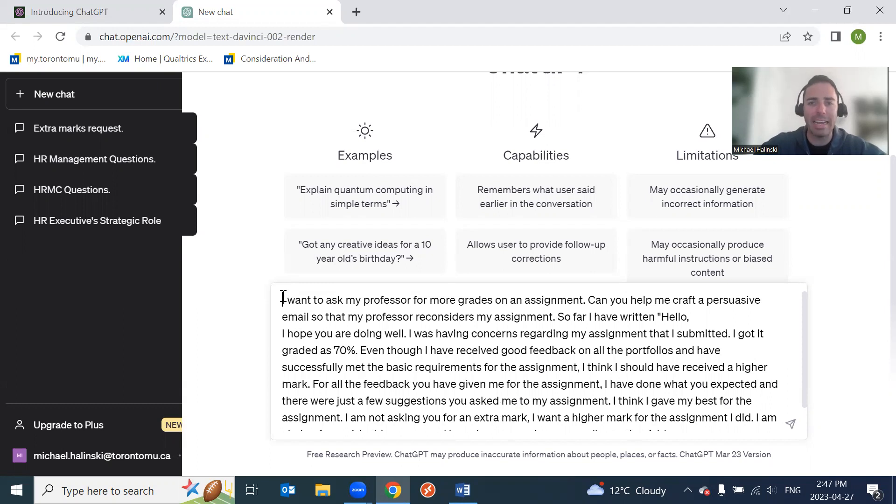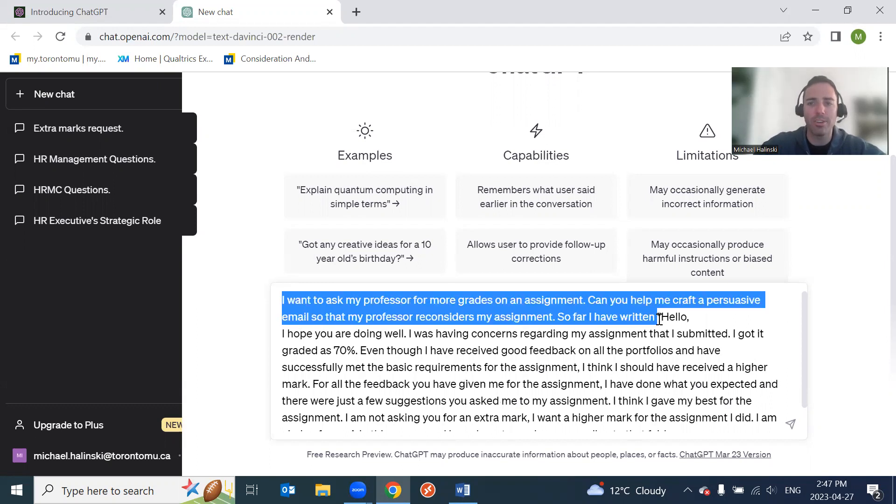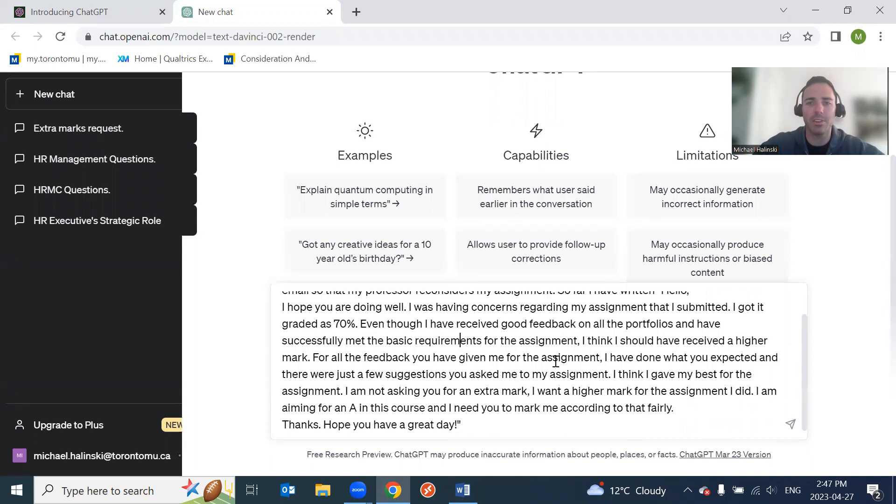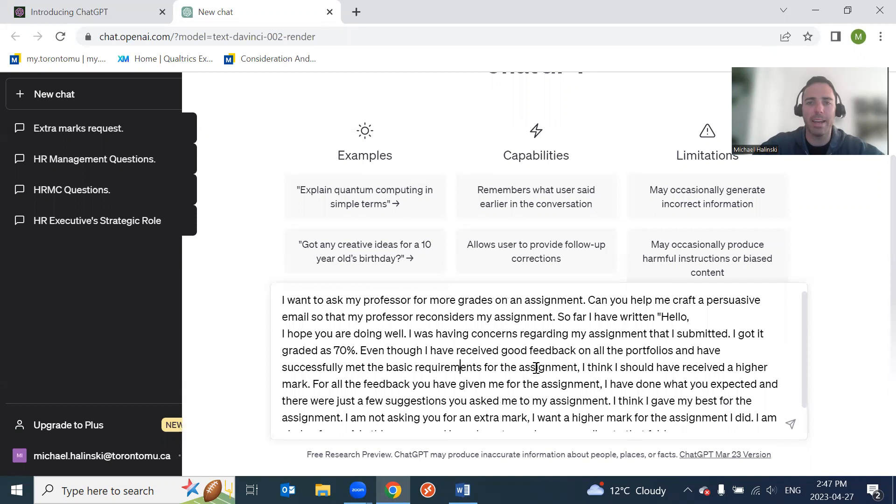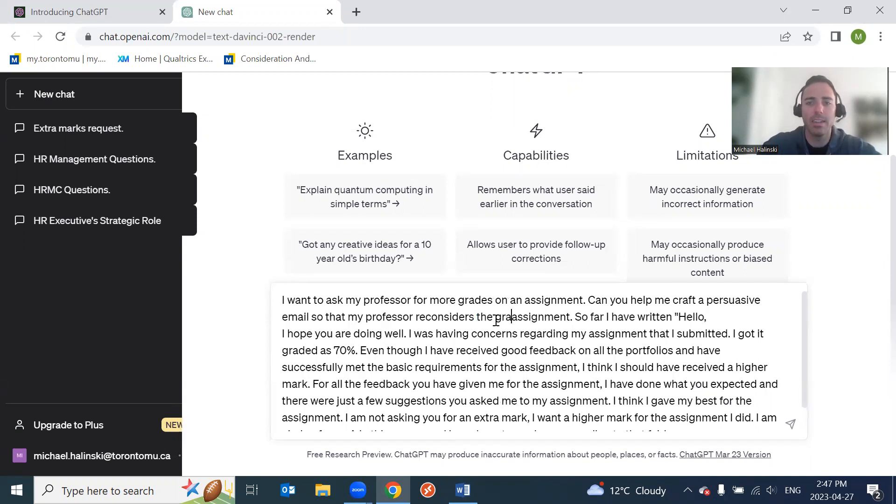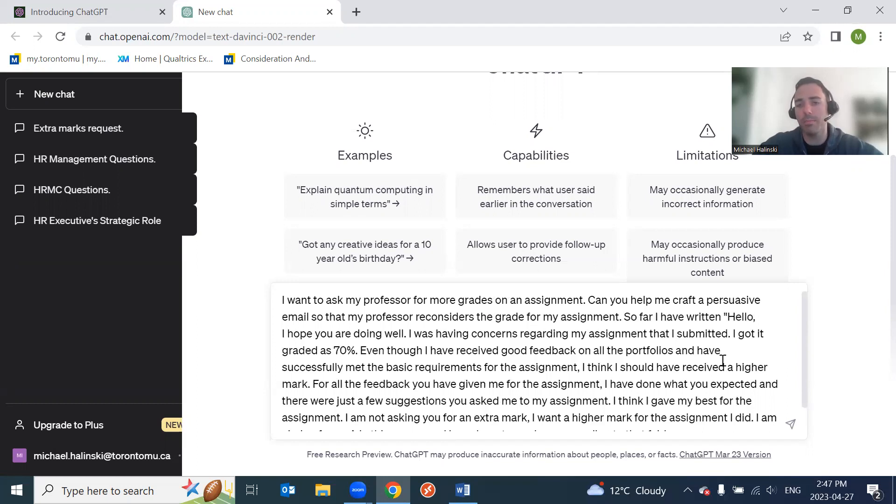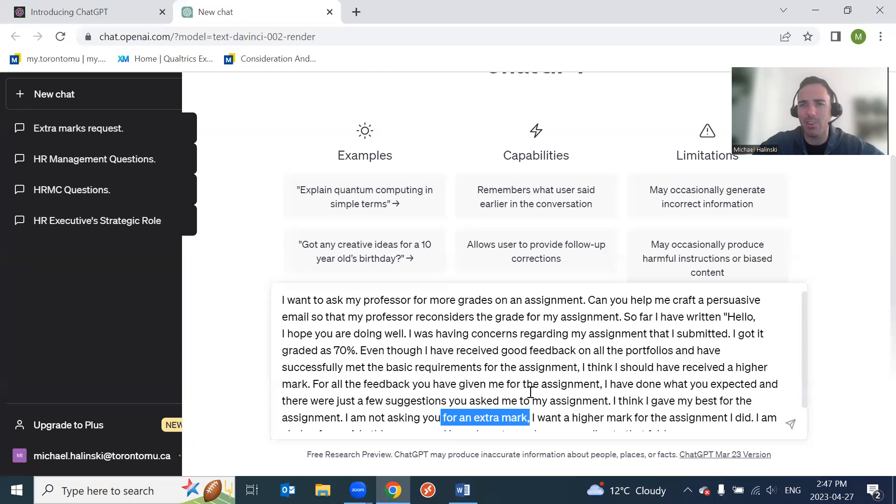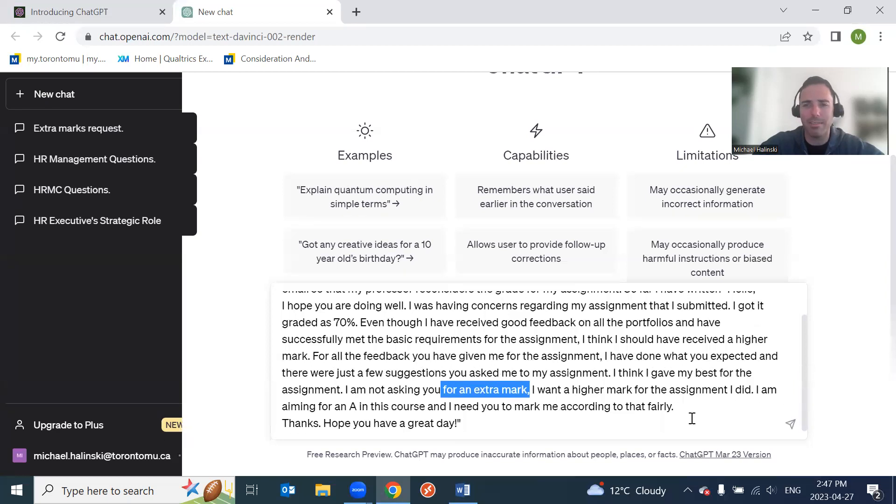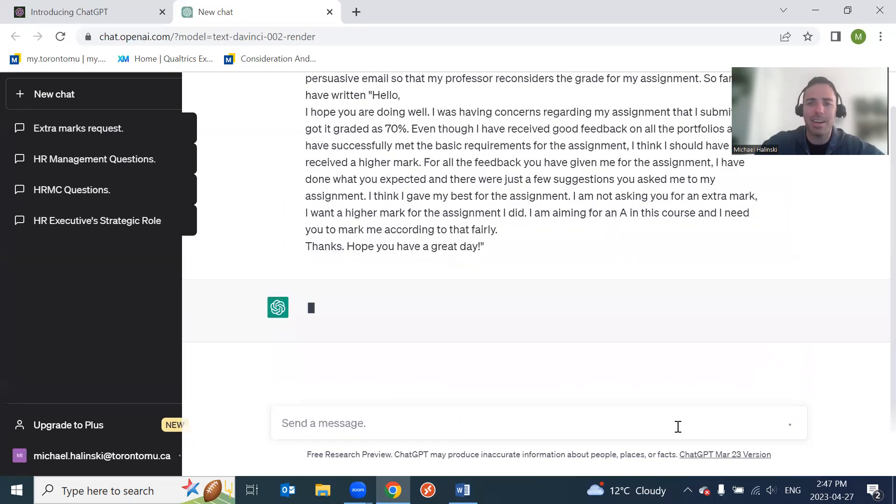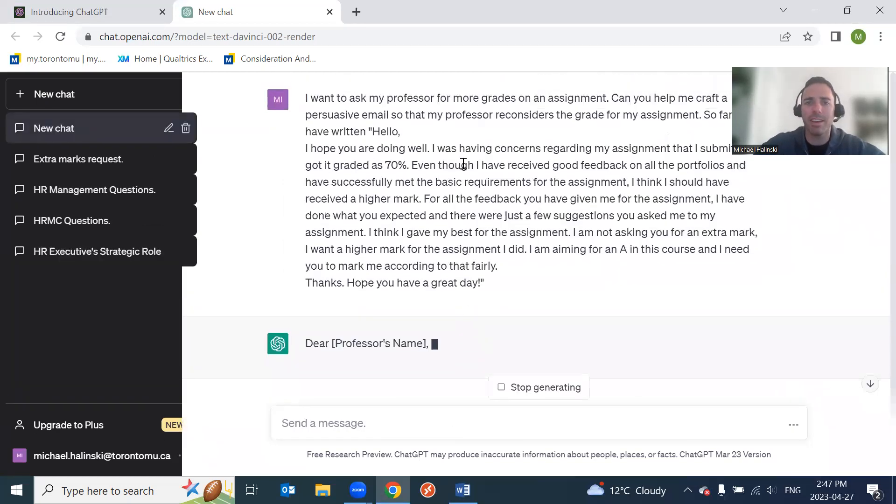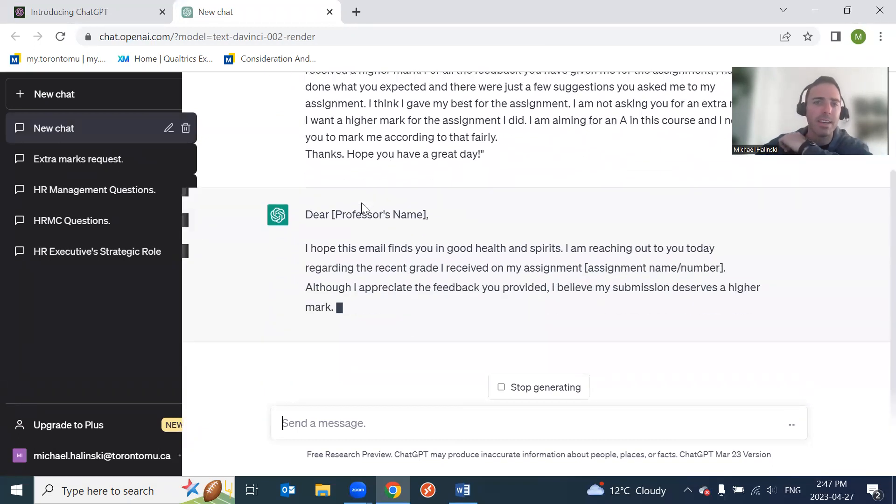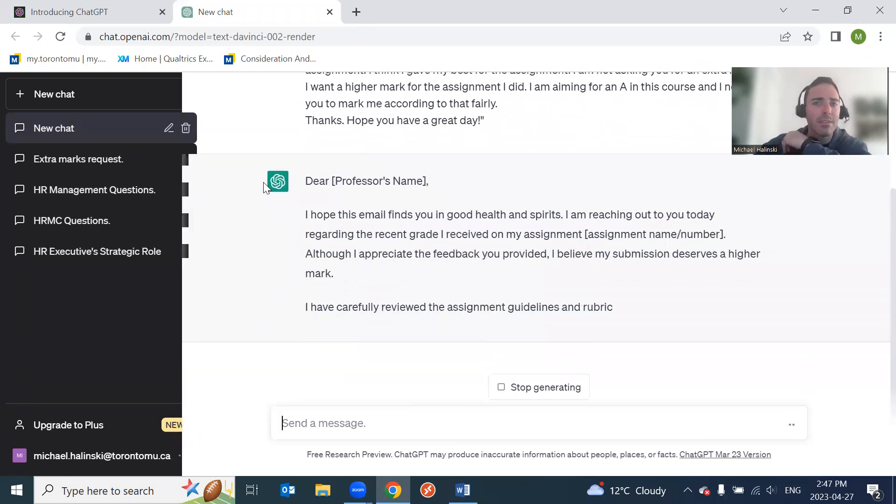Okay, so I want to email. I want to ask my professor for more grades on an assignment. You have to craft a persuasive email. Reconsiders my assignment. Okay, there we go. So the prompt - and again, the one thing we've learned about ChatGPT is that prompts are incredibly important. Those who want to get ahead in life will learn how to prompt their AI. So: 'I want to ask my professor for more grades on an assignment. Can you help me craft a persuasive email so that my professor reconsiders the grade for my assignment?' I'd probably also - the person who wrote this email is clearly focused on the grade. They don't want more extra work, I don't know.